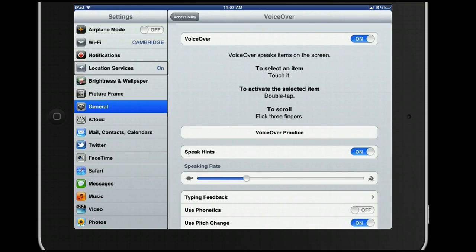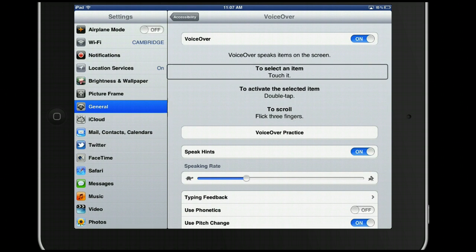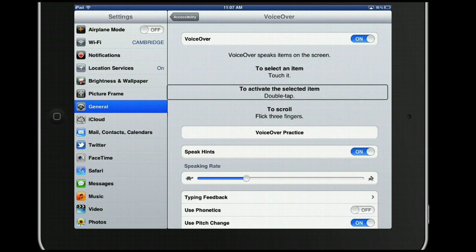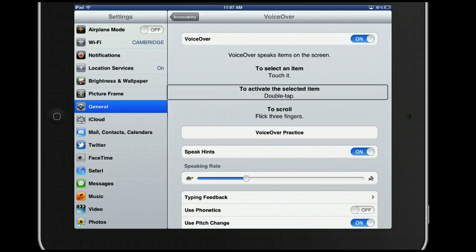If you'd like to start from the bottom, take two fingers and just flick down. VoiceOver reads: Windows and wallpaper. Button. Picture frame. Button. To activate the selected item, double tap. To select an item, touch it. To scroll, use the appropriate gesture.